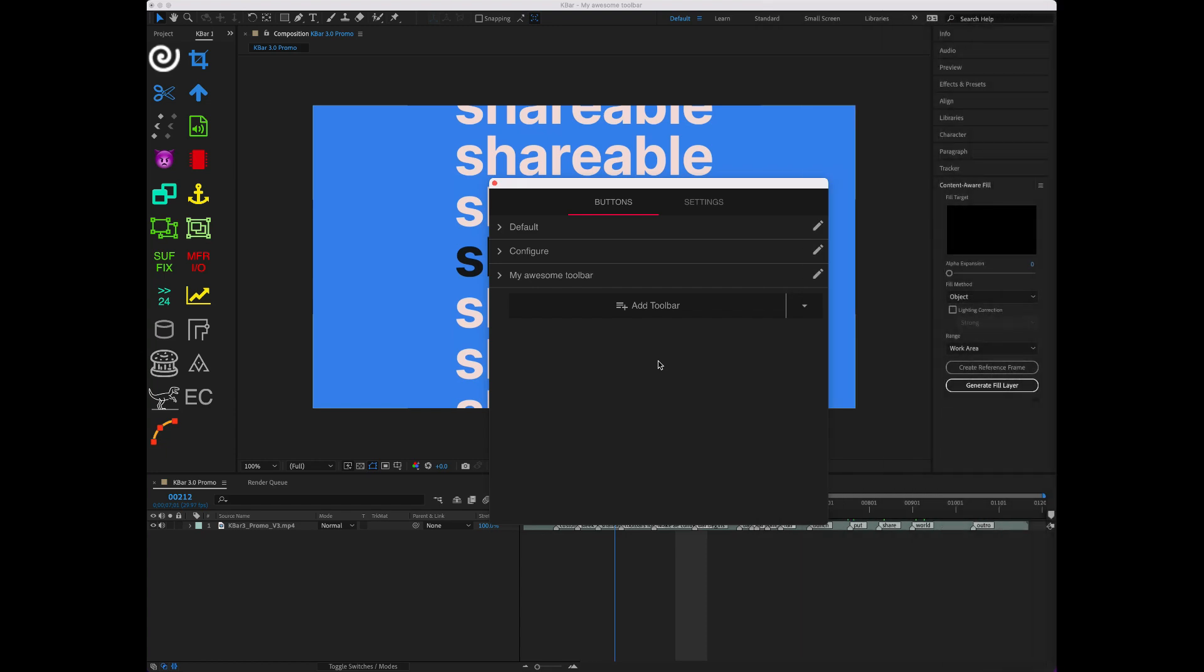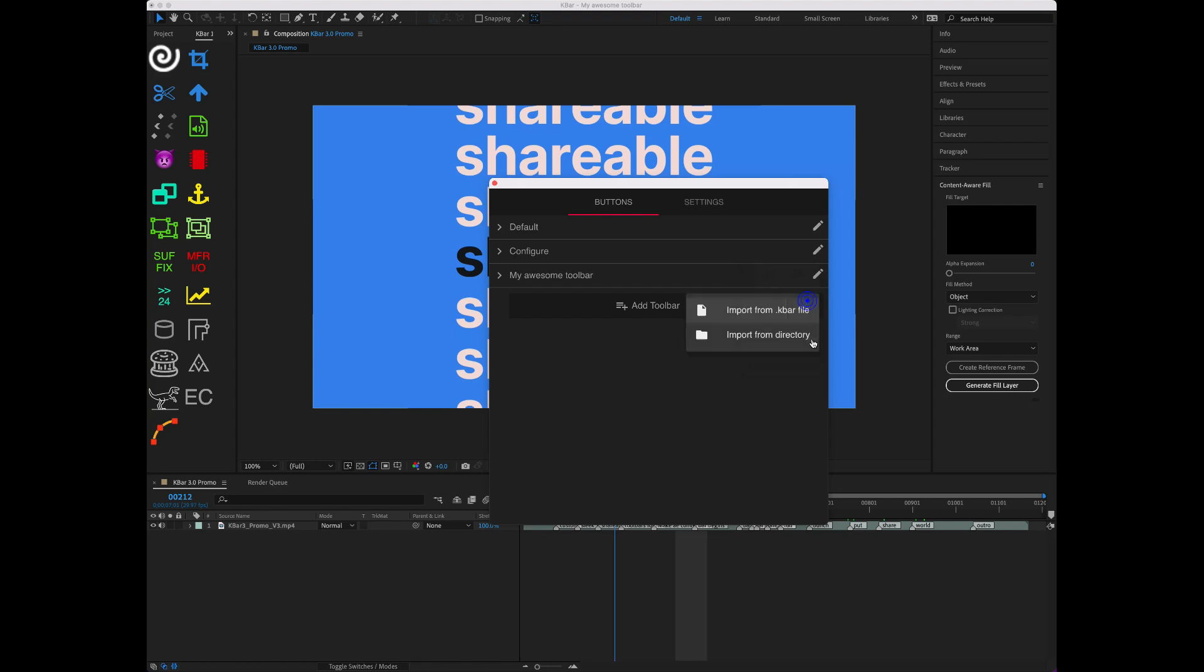If you want to share your toolbars with others, KBAR lets you do that with a simple export and import. You can do that by tapping the Edit button on a toolbar for export or using the dropdown in Add Toolbar.